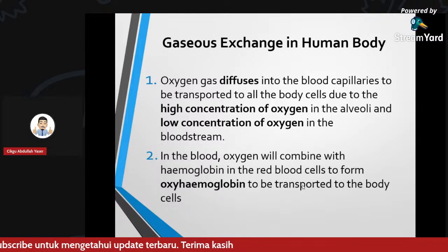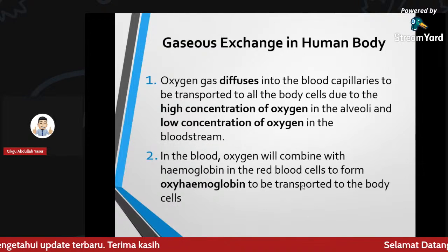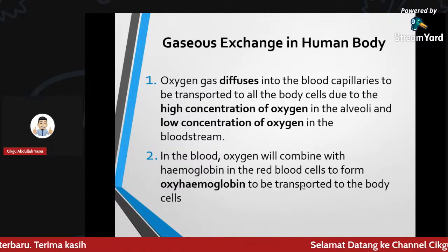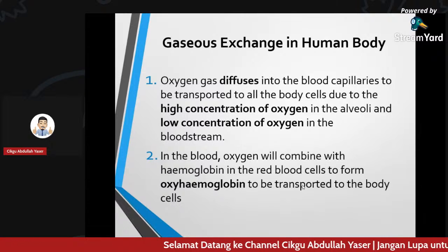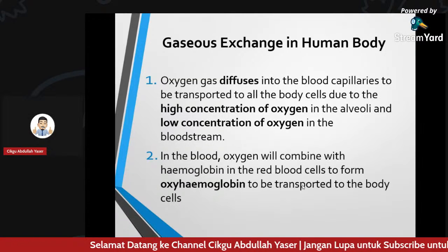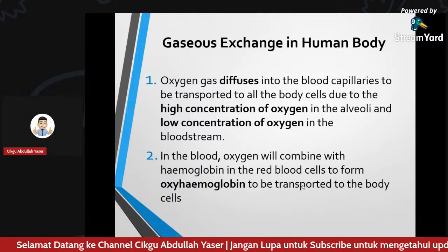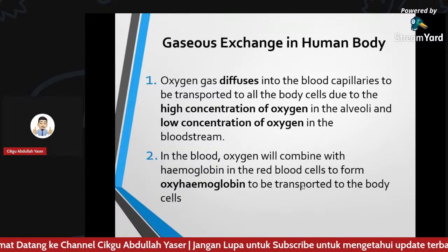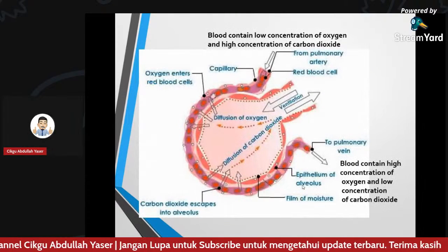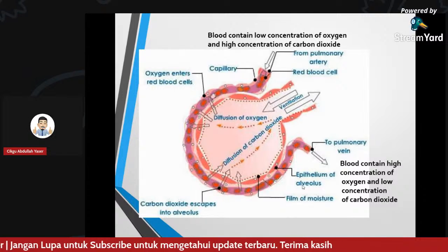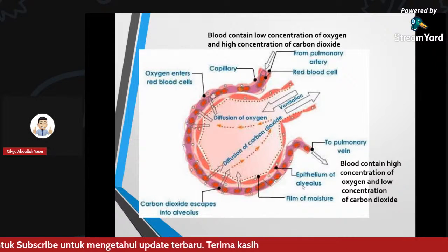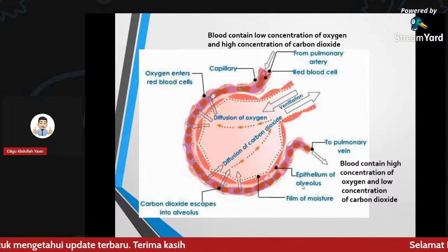In the blood, oxygen will combine with hemoglobin in the red blood cell to form oxyhemoglobin, to be transported to the body cells. This diagram shows blood containing low concentration of oxygen and high concentration of carbon dioxide.